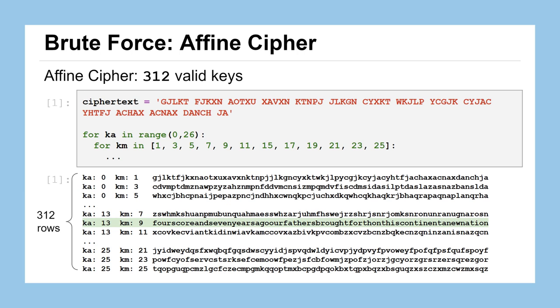So while it might have taken a little bit longer for the computer, maybe only one second as opposed to 0.1 seconds, our brain still does not take that much longer to parse through all the possible plaintexts and pick out the correct one. So sorry, affine cipher, 312 valid keys, still not enough to avoid a brute force attack.